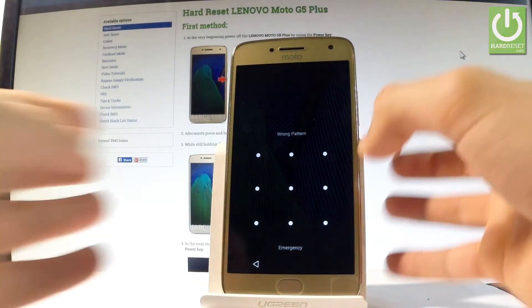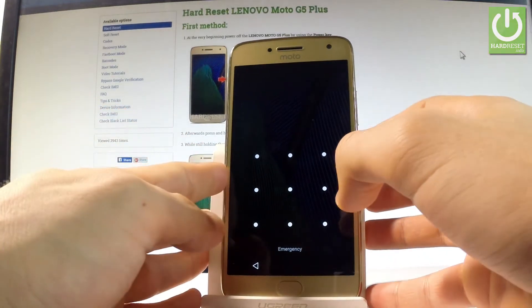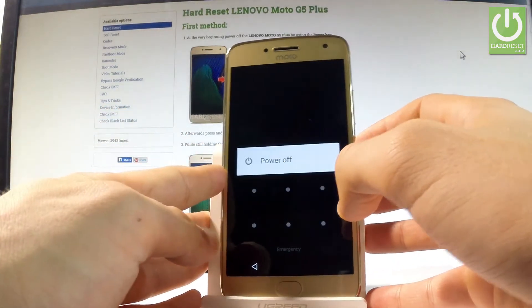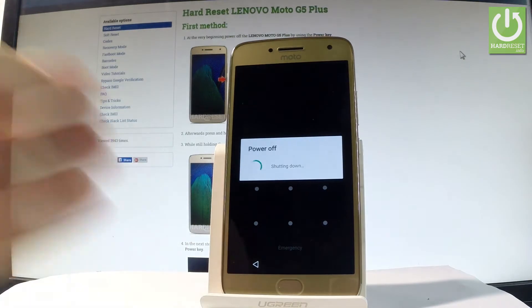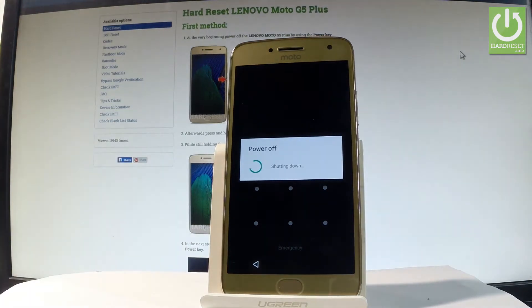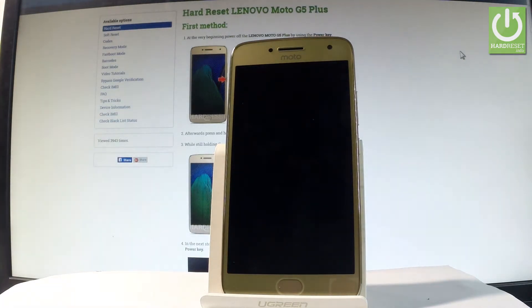At the very beginning, let's start by holding the power key. Choose power off and wait until your device is completely switched off.